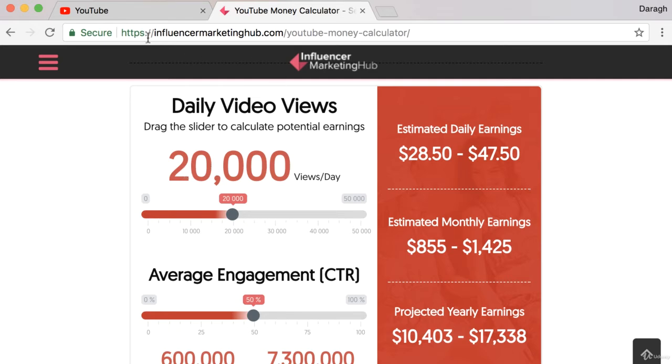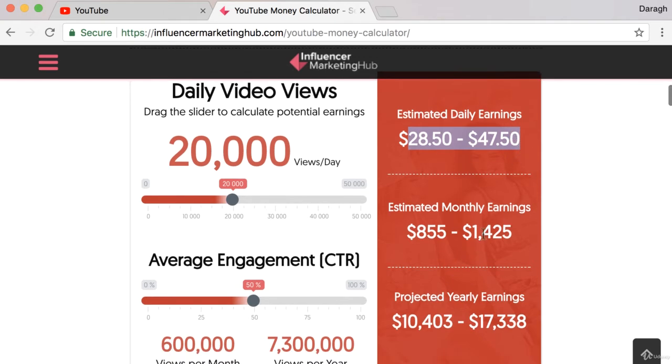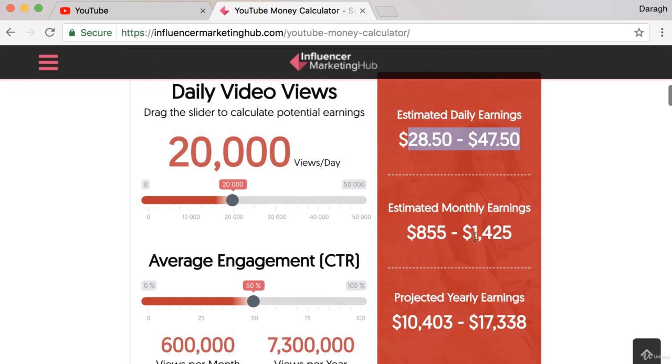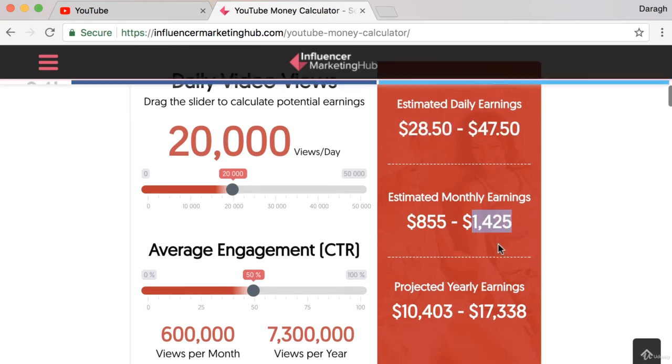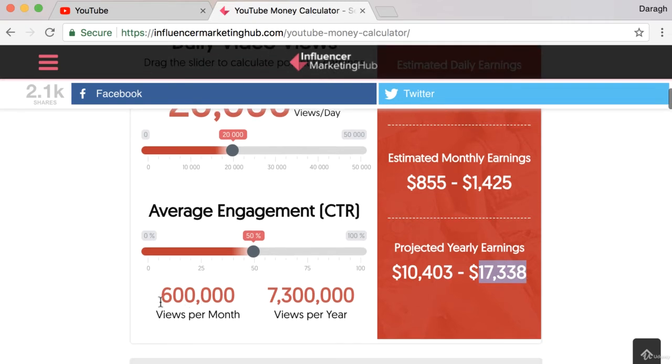You can see here I've come to influencermarketinghub.com, their YouTube money calculator. Even if you're getting 20,000 views a day, that's still only going to be earning you about maximum $50 a day. That is a monthly earnings of maybe $1,500 and then $17,000 on a projected yearly revenue. So that's almost 600,000 views per month to just be making $17,000.